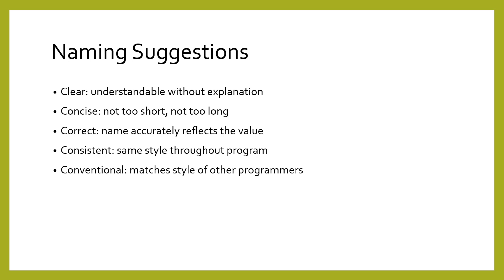When we say style, we say things like using certain abbreviations or using underscores consistently in place of spaces. There are many other kinds of stylistic choices, but we'll learn them as we go.